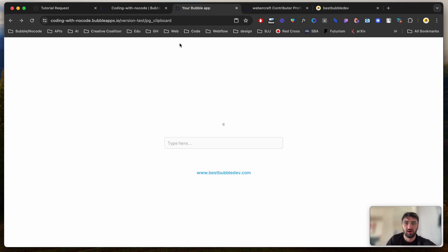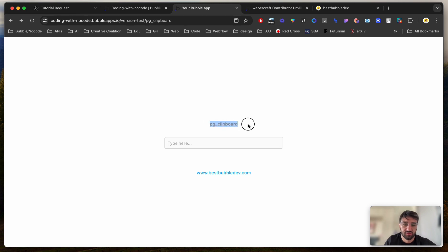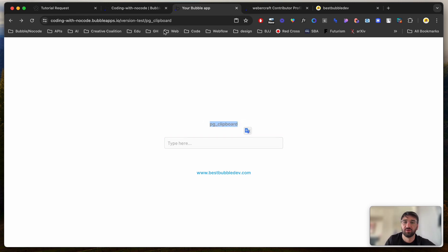So right now I'm going to copy the PG clipboard. This is just the text, and I'm going to refresh the page. And as you see, I'm getting the data inside the text, but the input is still empty.